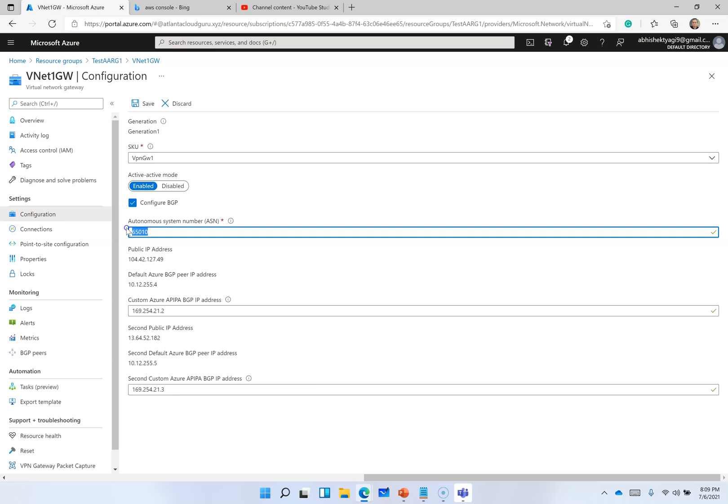It's mandatory to have a different ASN number. If you are doing on-prem, you should have a different ASN from your VPN device ASN number. You should check your VPN device ASN number and then only you should assign an AS number here. It should be different from your VPN device ASN number.